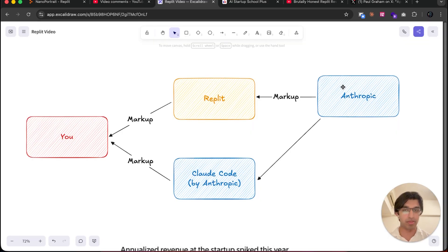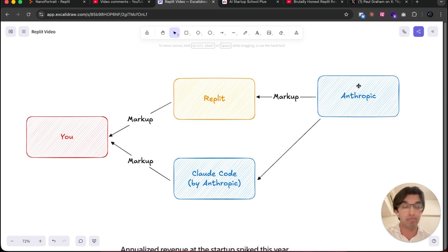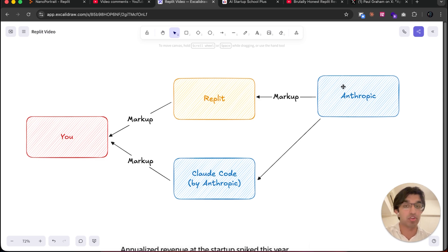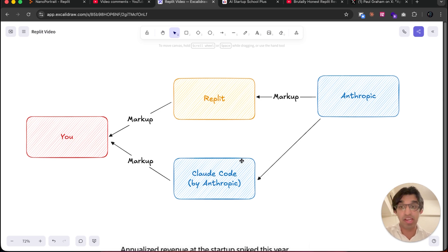Firstly, I'm going to talk about why Replit is so expensive, then teach you the technique I personally found. Replit is using the Anthropic models, the Claude models under the hood, which are made by Anthropic. Anthropic charges a markup on their API to Replit, who then charge a markup to you.